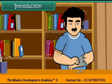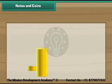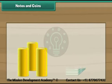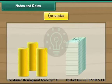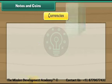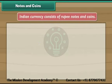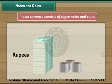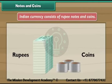In this lesson, you will learn about money, notes and coins. Currency is the money used in a country. Indian currency consists of rupee notes and coins. They are of different values.